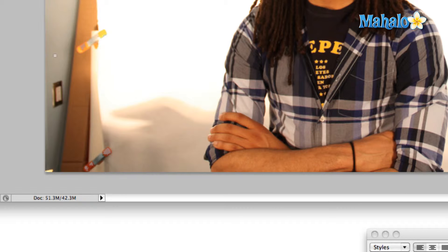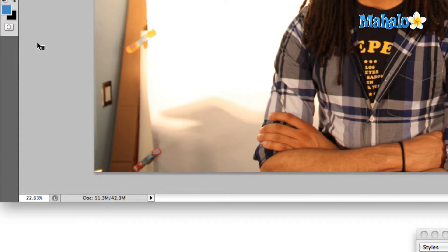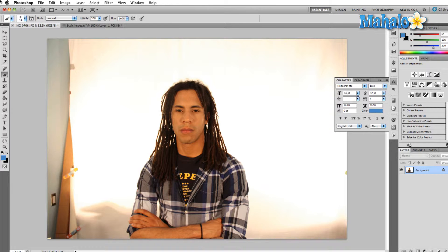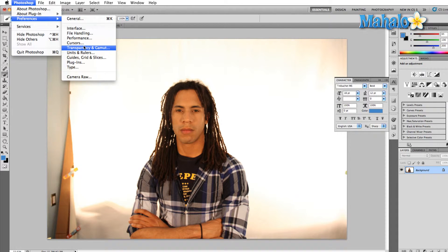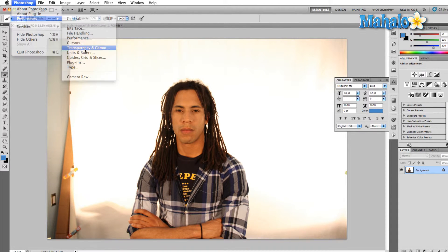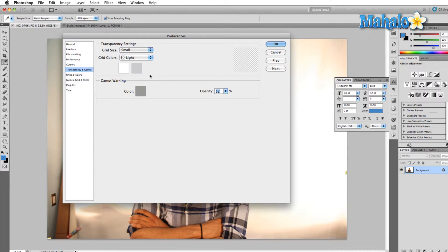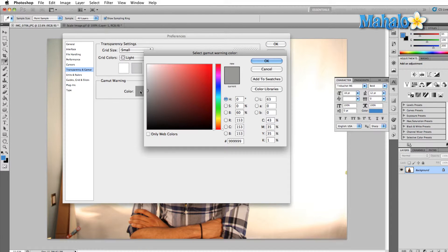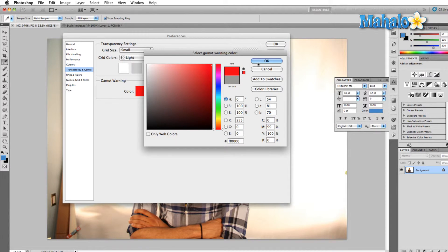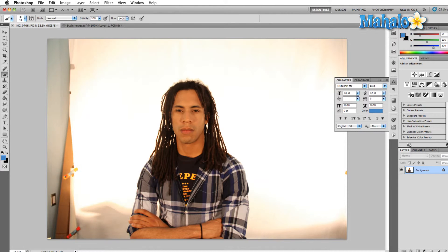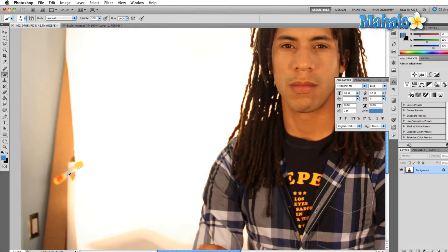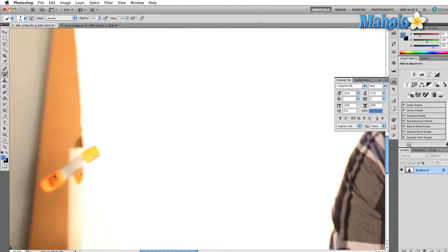Essentially, the gamut warning is going to show up whatever color you designate in the Preferences menu. You just come up here and let's get a better color. Go up to Transparency and Gamut, and then instead of gray, we're gonna make that bright red so we know really where we need some work. Once we hit OK, all of the areas that were out of the gamut now show up in some shade of red, depending on how far out of the gamut they are.